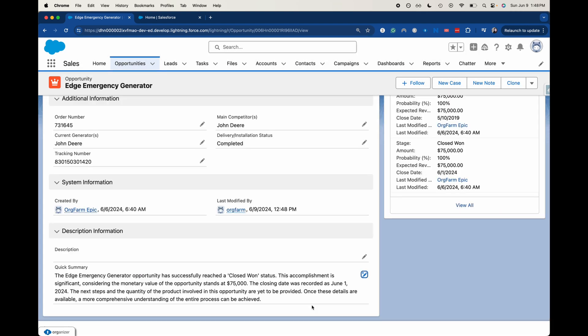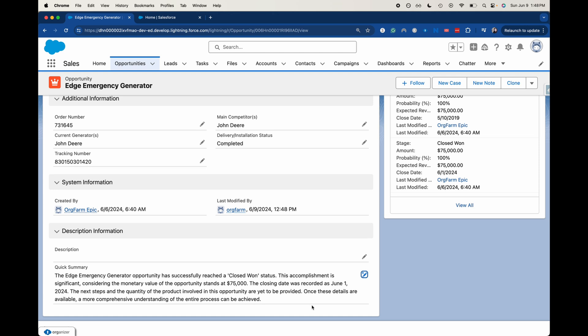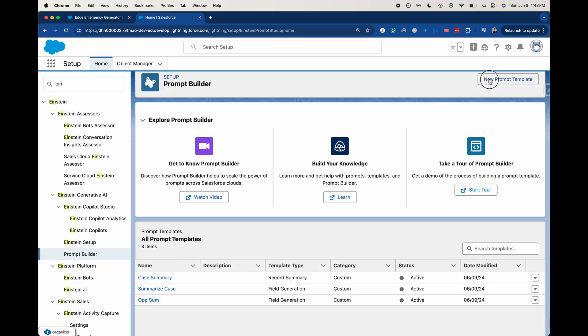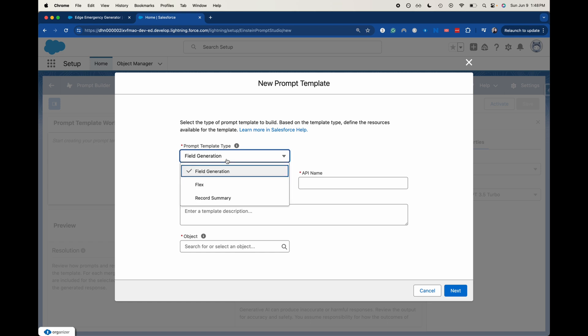That is how you successfully turn a field or create, turn a field into an AI field or I guess create an AI field. It can be pretty tricky because you can run into a lot of different errors. One error that I ran into was on creation of my new prompt. I wanted to create a summary, but instead of just doing field generation, I did record summary, and that caused some issues. So watch out for that when you are creating your AI field.